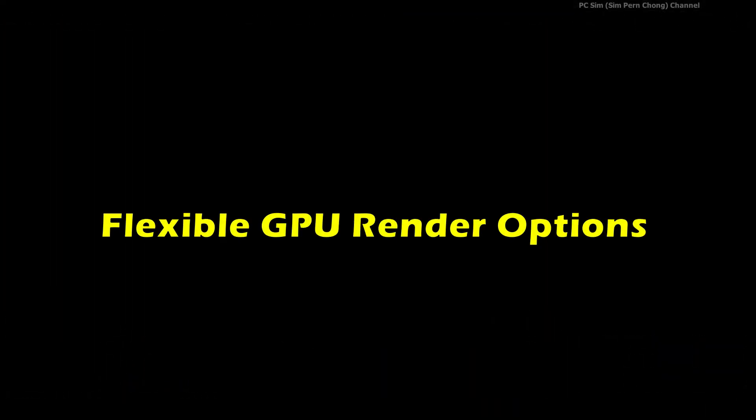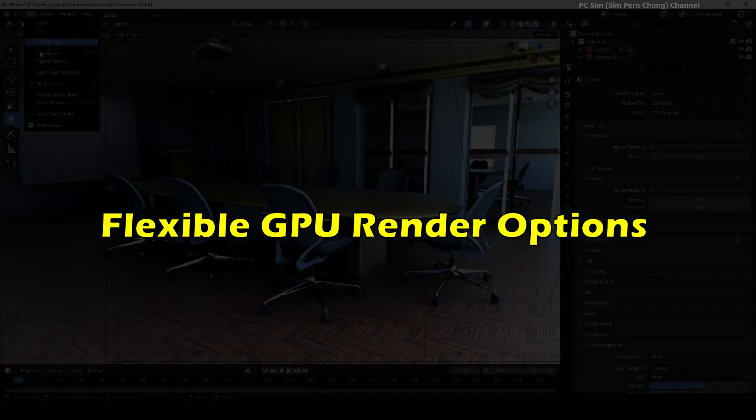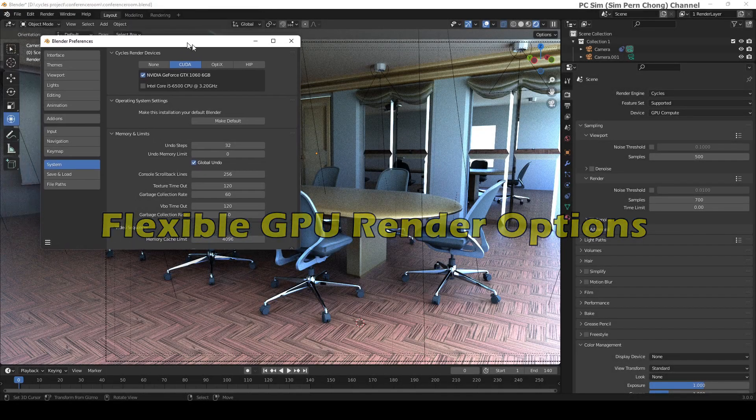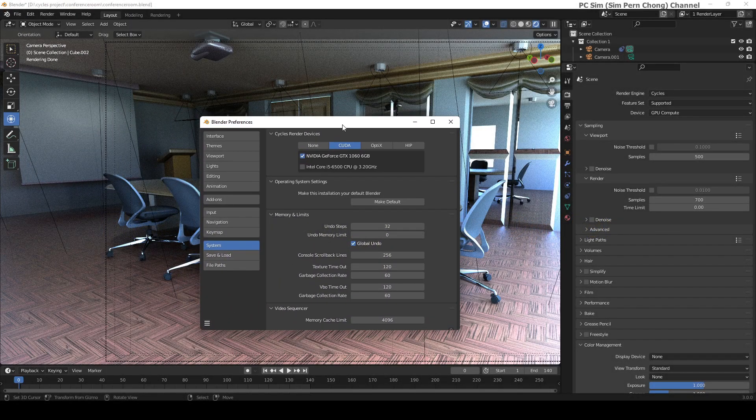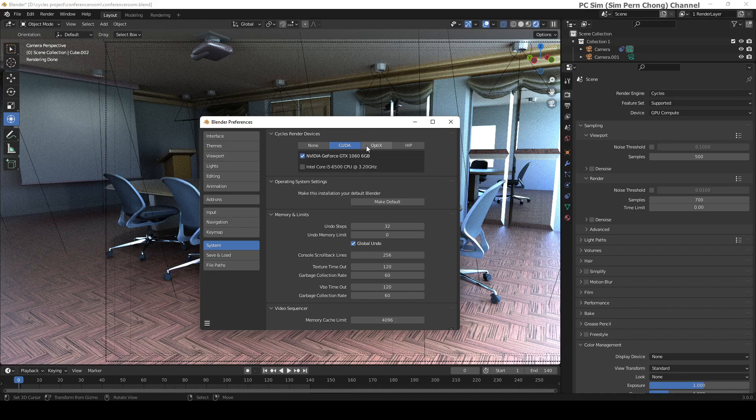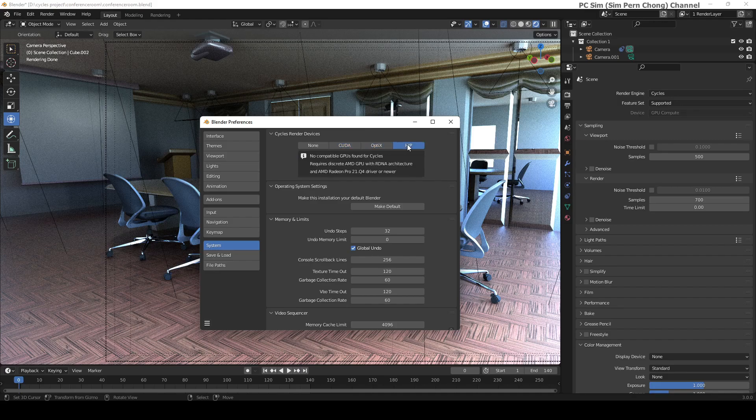Number five: flexible GPU render options. Blender now offers CUDA, OptiX, and HIP for GPU rendering support. In other words, both NVIDIA and AMD compatible cards are supported.